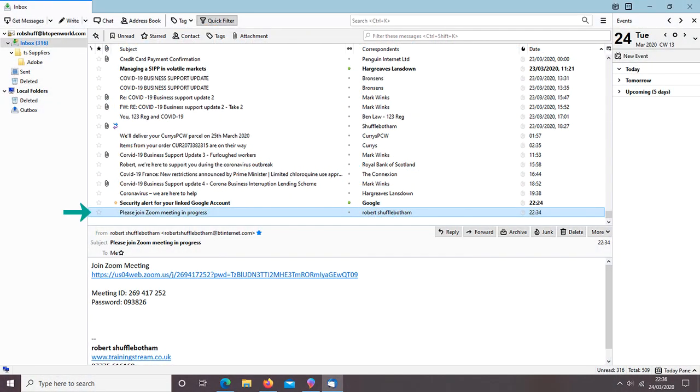And here's the email that I've just received. It's quite simple. All you need to do is to click the link.